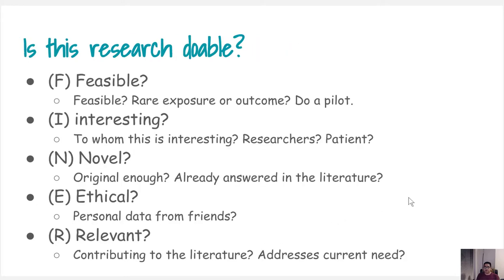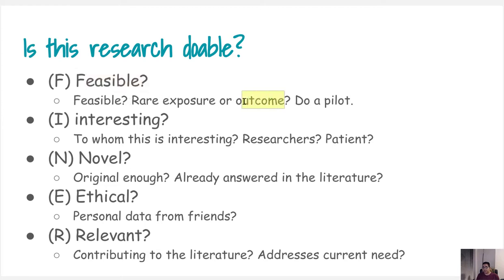Once you determine your PICOT framework components, you need to think about whether this research is doable, which brings us to the final criteria. The first question is: is this question feasible? For example, you might have a very rare exposure — some specific component in your blood measured in very few people — so you might end up with a very low sample size in your exposure group. It is a good idea to do your literature research to figure out whether the condition you are considering is rare, and even if it's not rare, do a pilot study to figure out how many are captured in your study.